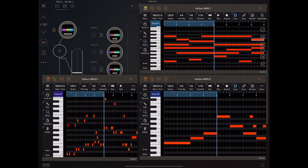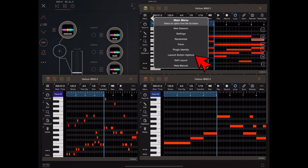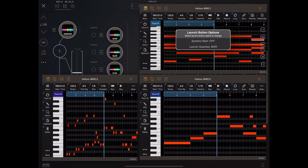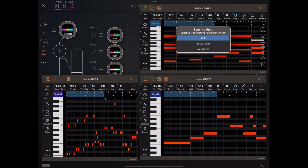If you click on Helium's hamburger menu you'll see that inside there is now a launch button option submenu. Within this submenu we have the ability to quantize to a beat rather than a bar if required. The thing I want to focus on is the synchro start option, which has exclusive and inclusive modes.